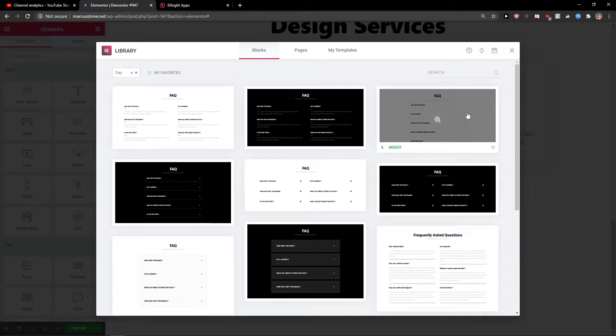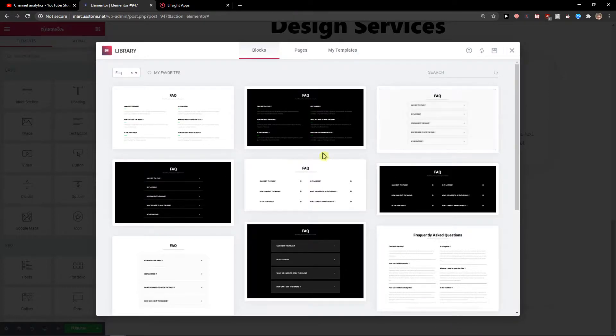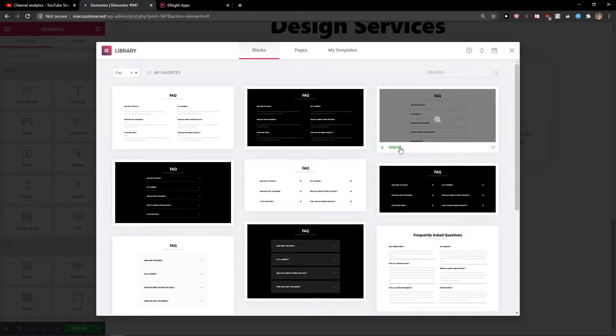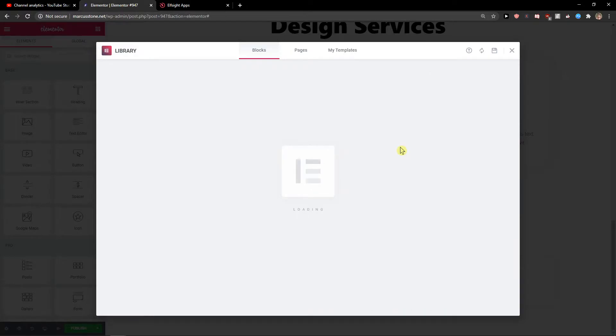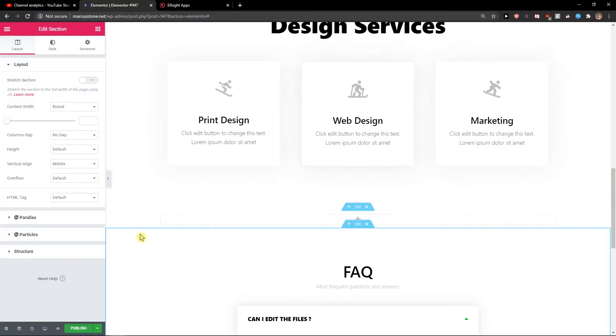I really like this one here, so I'm going to choose it. You can also choose a different one if you want. Let's insert it.